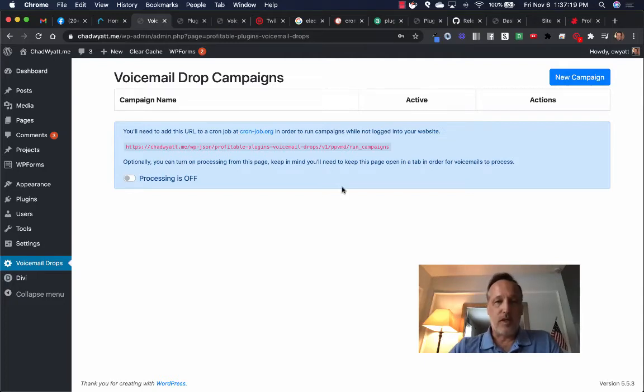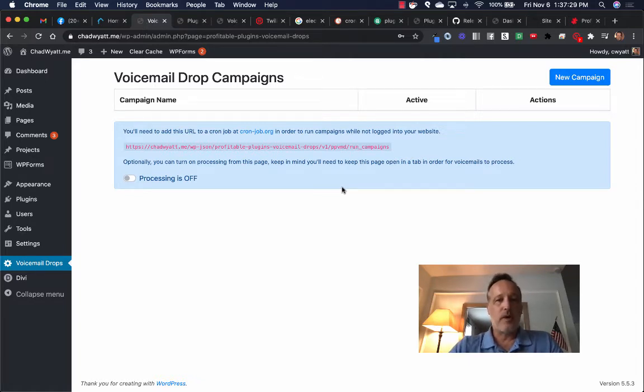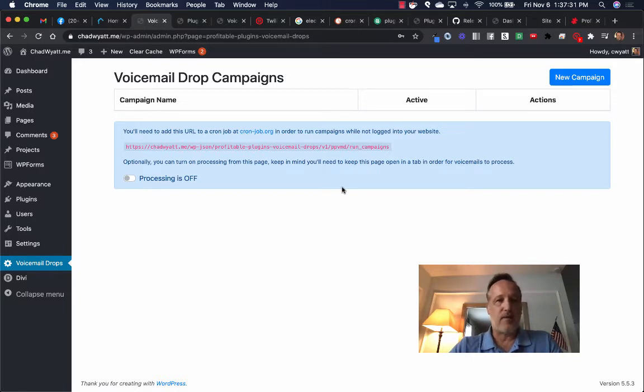All right, I'm going to take you through a quick demo of the voicemail drops WordPress plugin so we can have total control by plugging into WordPress and connecting our own Twilio account, which is going to save us a ton of money.